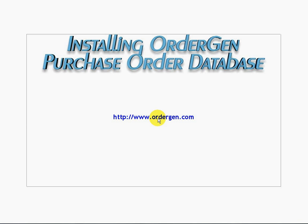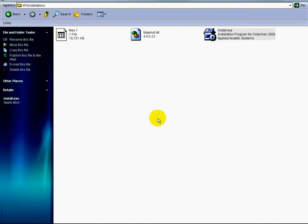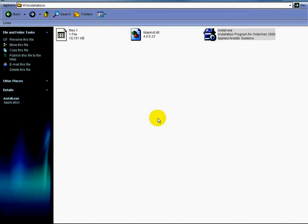It consists primarily of reading a few instructions, agreeing to the terms, then clicking on Next a total of six times.